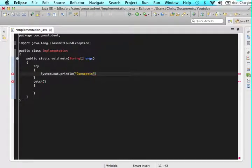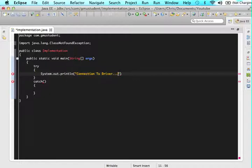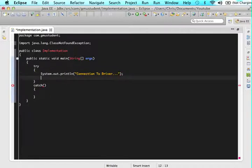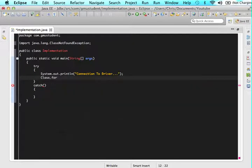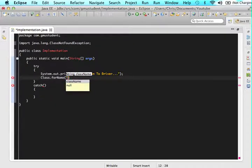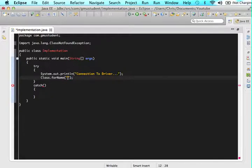And now let's write the actual code that will make that connection. So type class.forName.